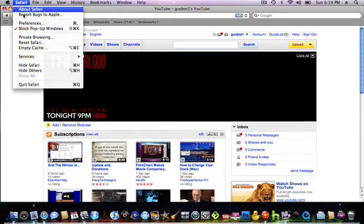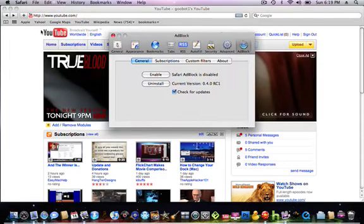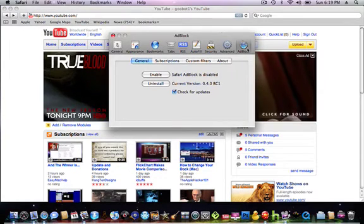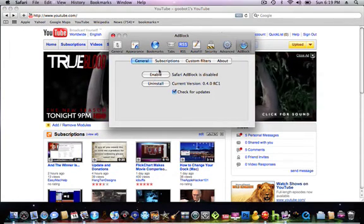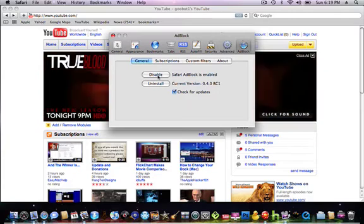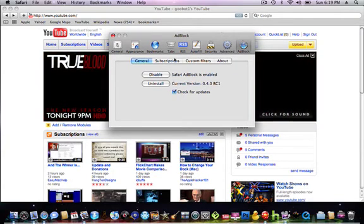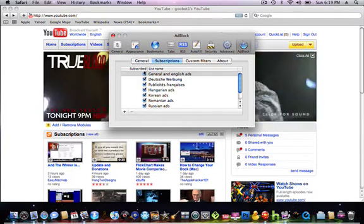I already have it installed. You go to Safari Preferences, you go to AdBlock, and you're going to enable it if it's not ready. This is if you want to enable, you want to check this, and for subscriptions...